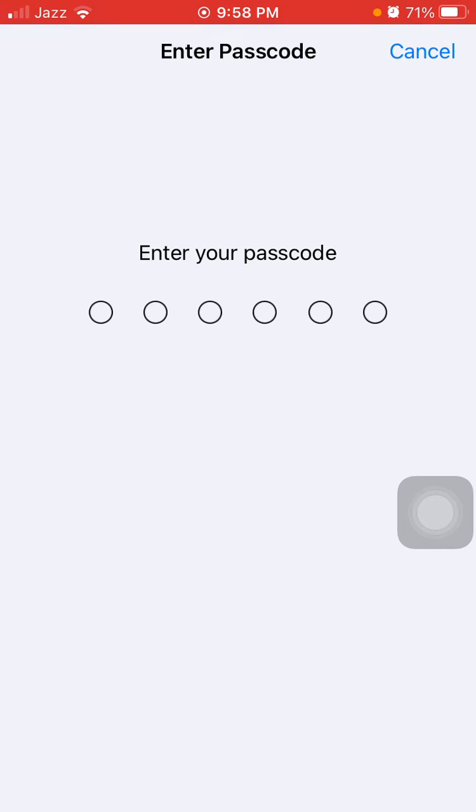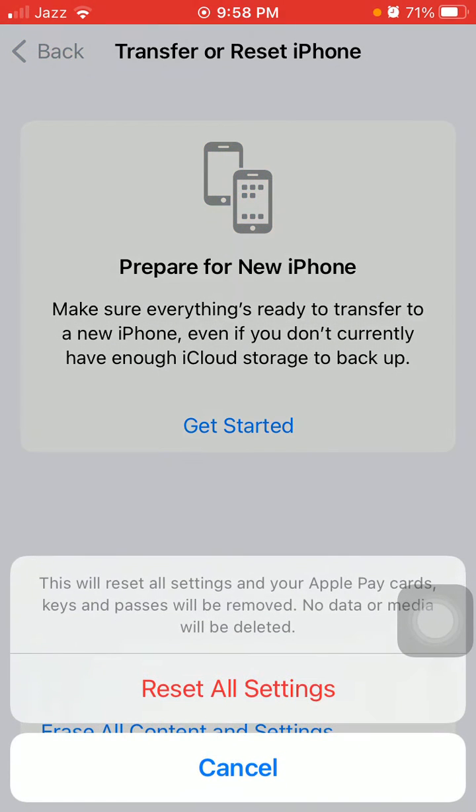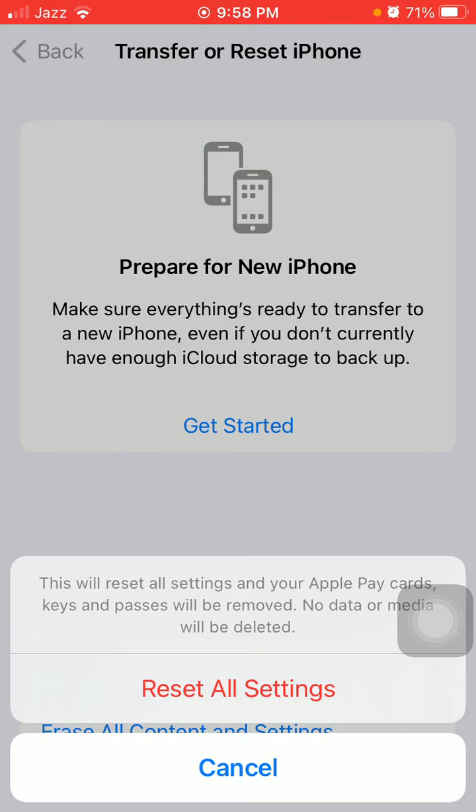Here we have to put our iPhone passcode and tap again Reset All Settings to confirm.